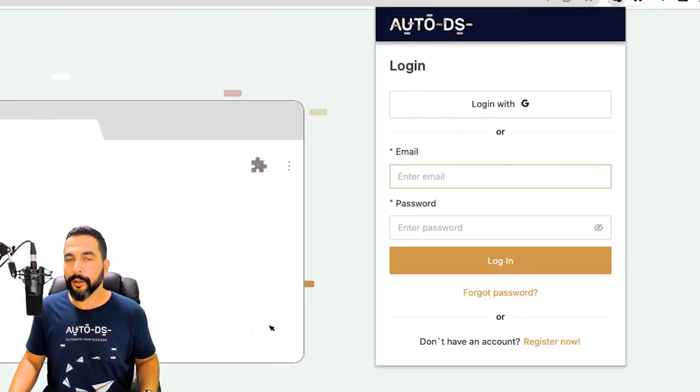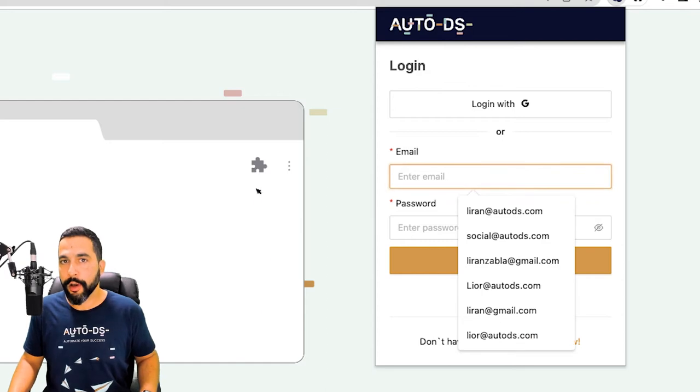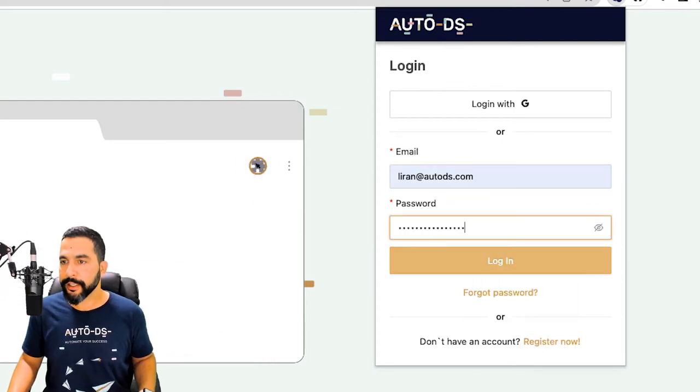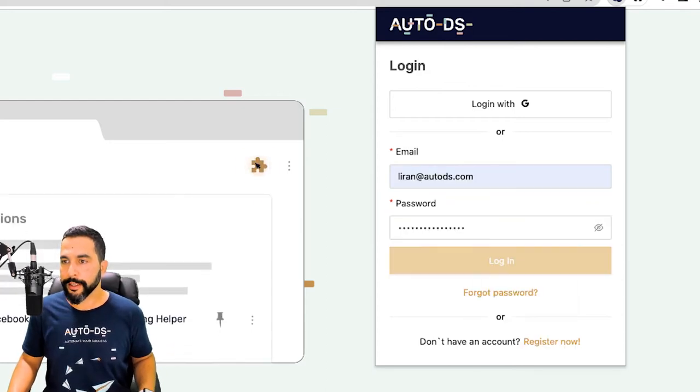Left-click on it and log in using your AutoDS credentials. Once you fill it in, click on Login.